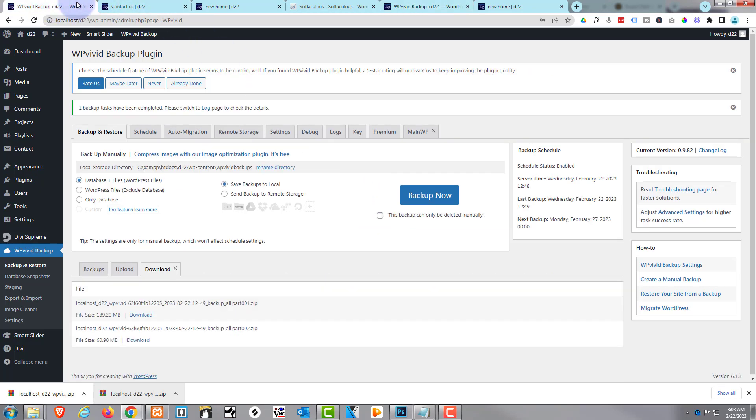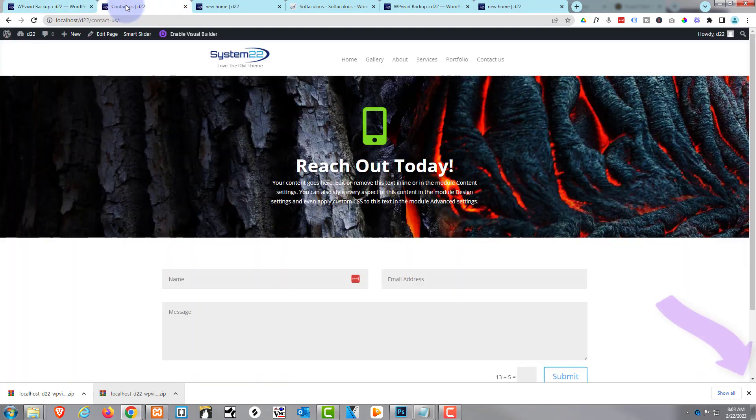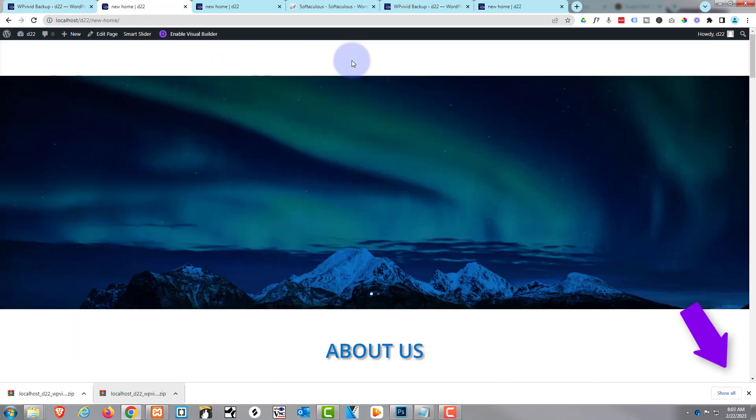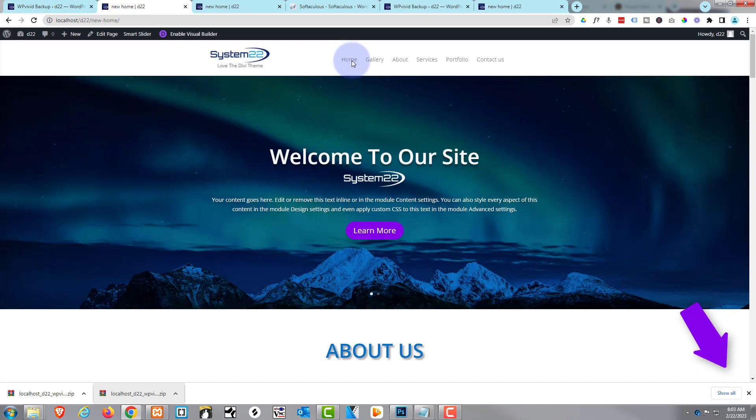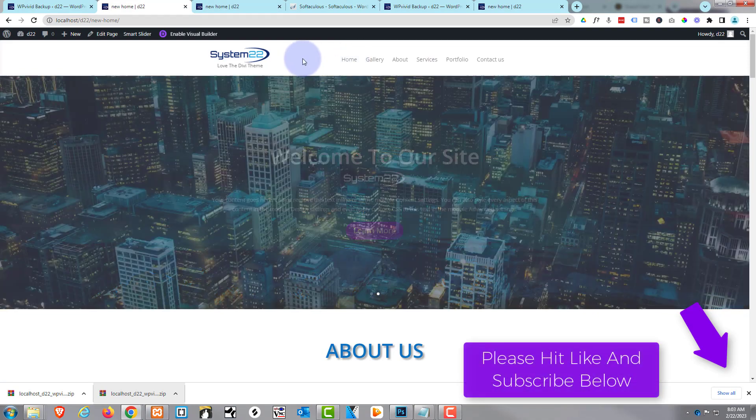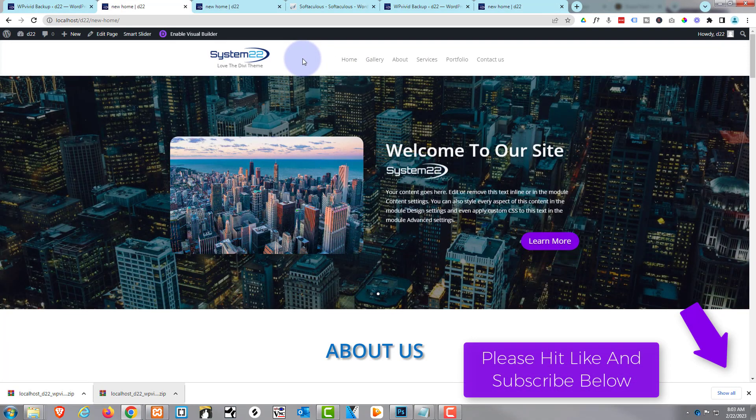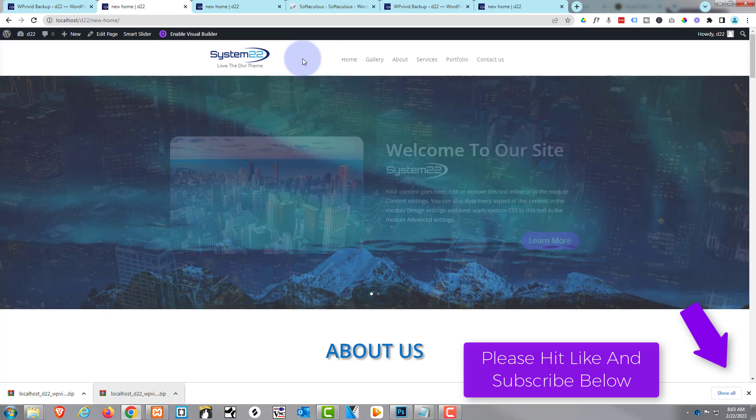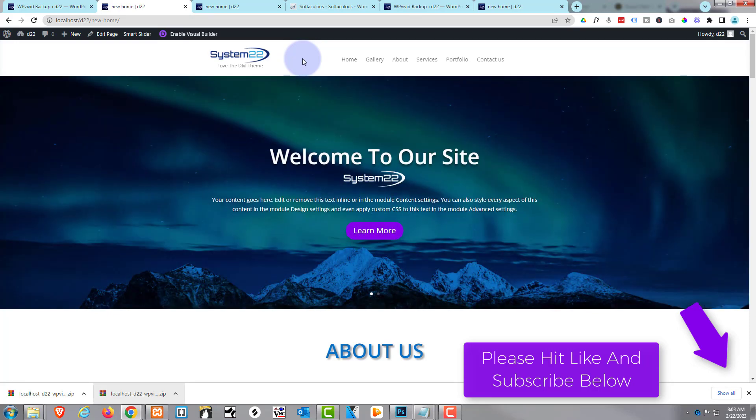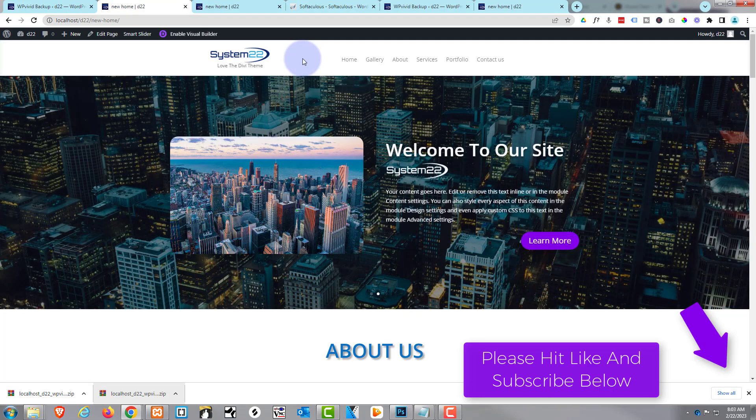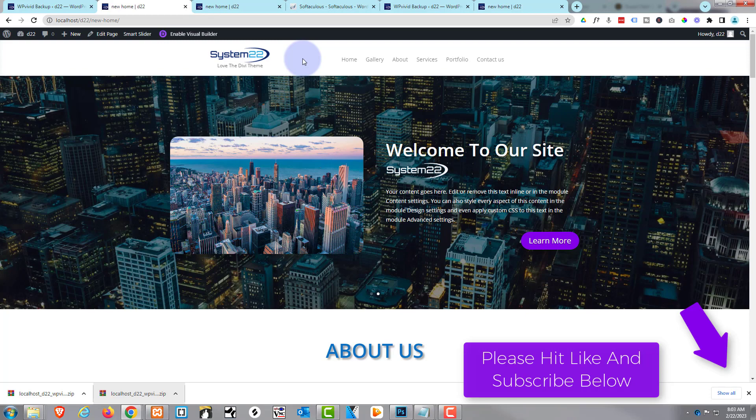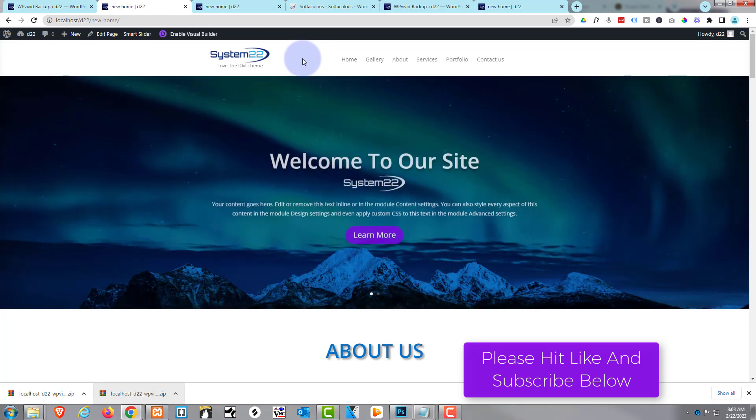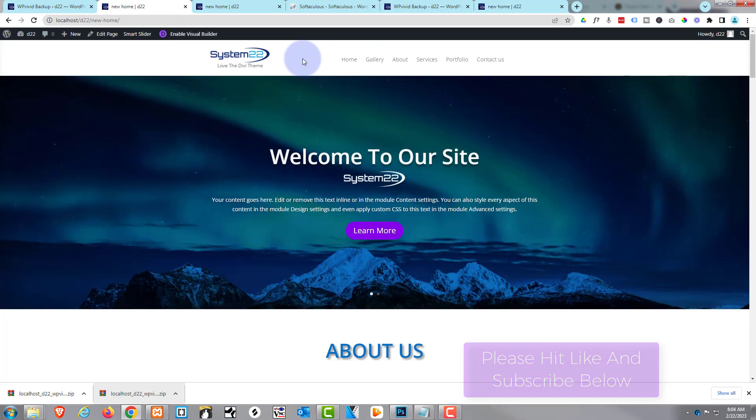So there you go guys, there's how to back up and migrate your site with the fantastic WP Vivid plugin. I hope you've enjoyed this today and found it useful. If you have, please give it a thumbs up, ring the bell, comment, share and subscribe to our YouTube channel. Once again, this has been Jamie from System 22 and Web Design and Tech Tips. Thanks for watching. Have a great day.